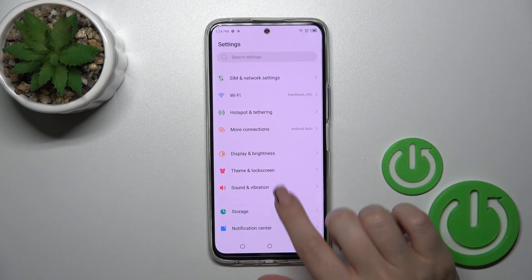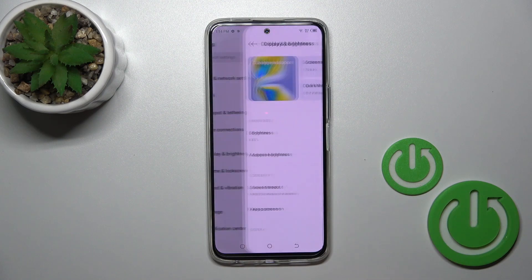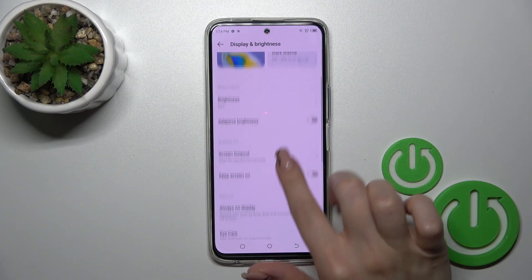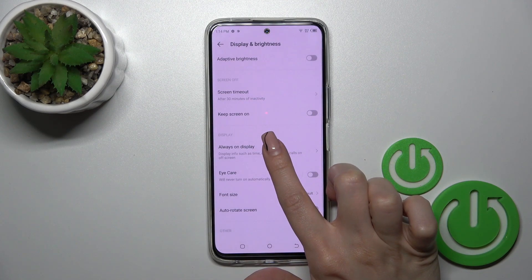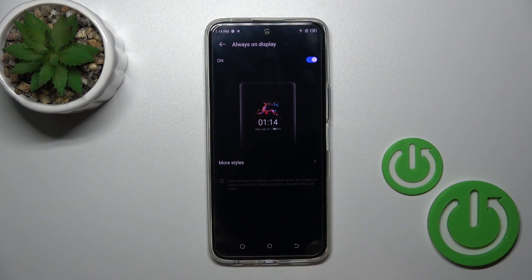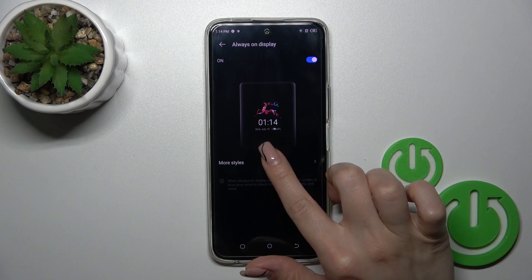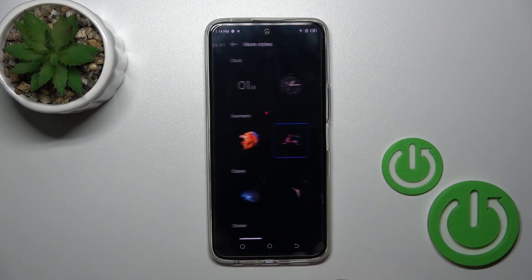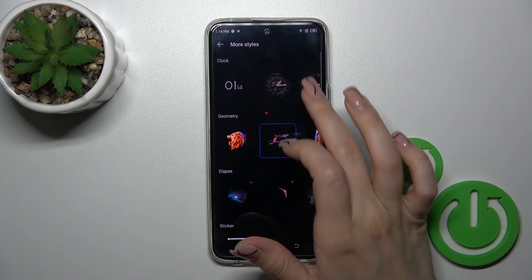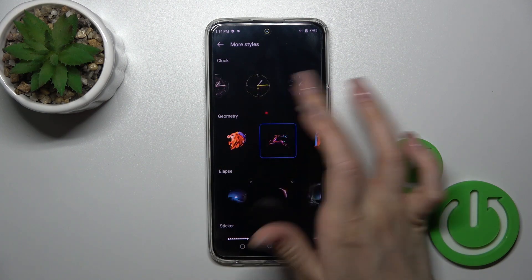So first you should open the Settings, then tap Display and Brightness, scroll to the Always On Display section, and to change the theme you could tap More Styles to select.